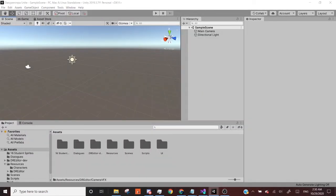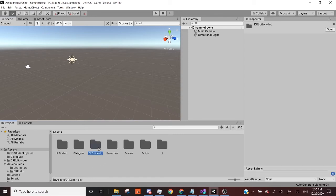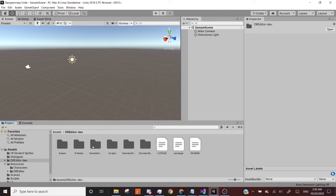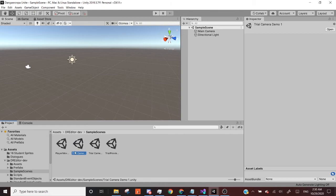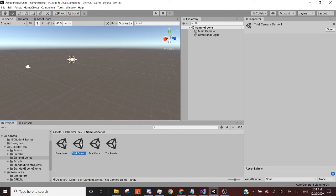And I'm just going to show you how we're going to transition over to that. So if inside of your DR editor folder, if you go into, I believe, sample scenes, trial camera demo, control D. You should be selected on trial camera demo one. And I'm going to put that, and I'm going to click and drag it over into my assets folder where my mouse is at.